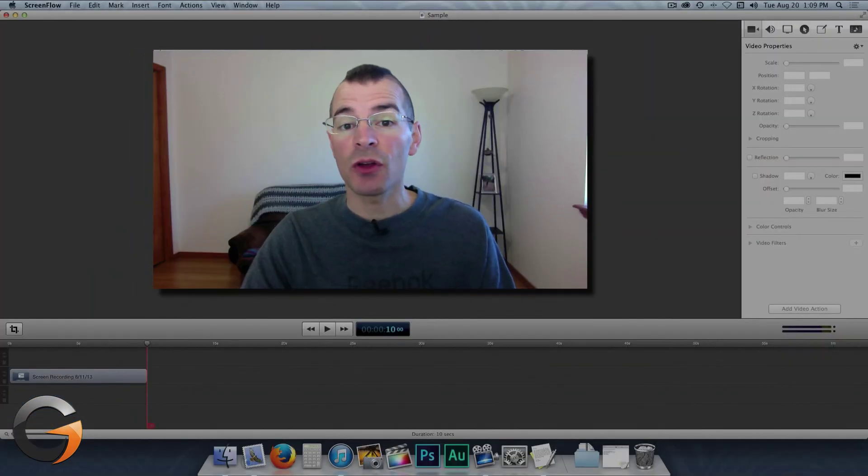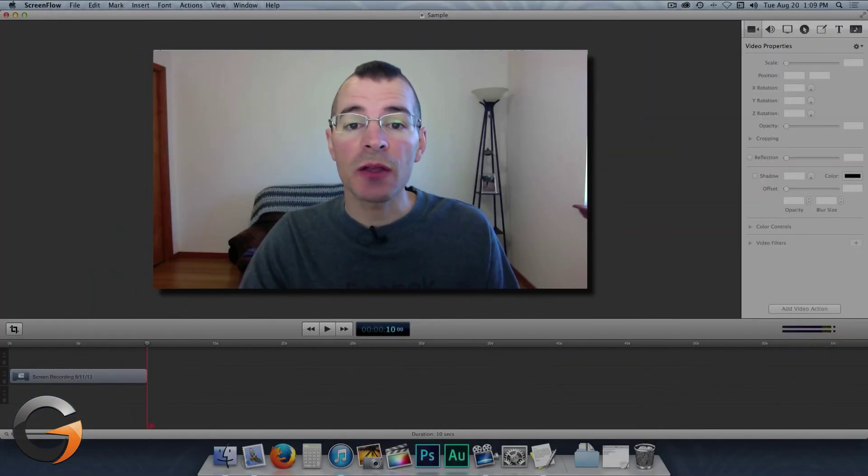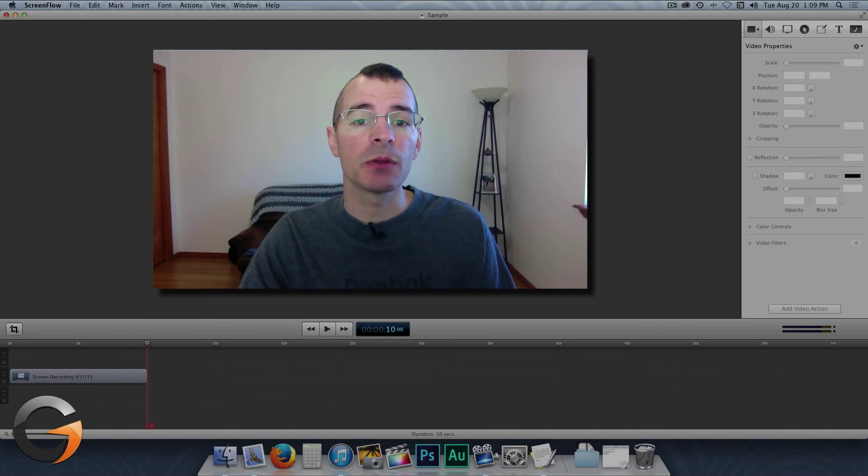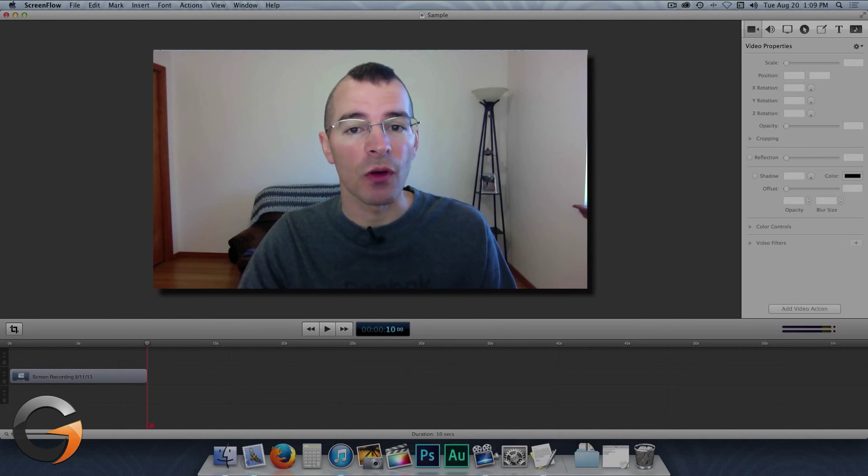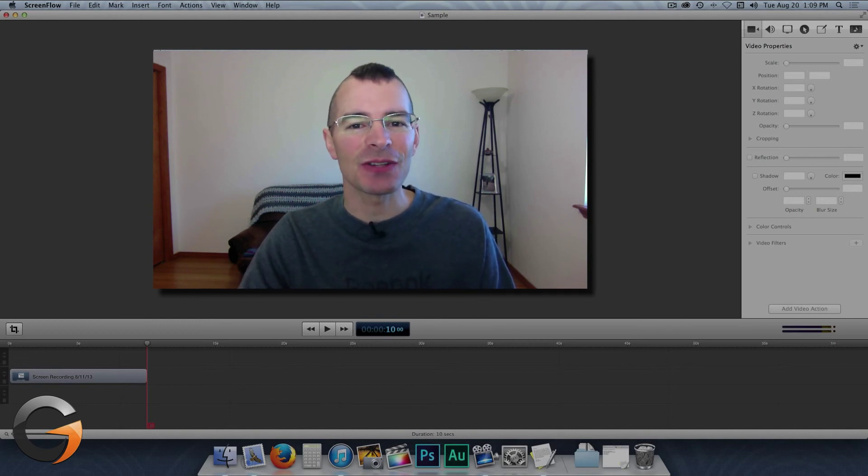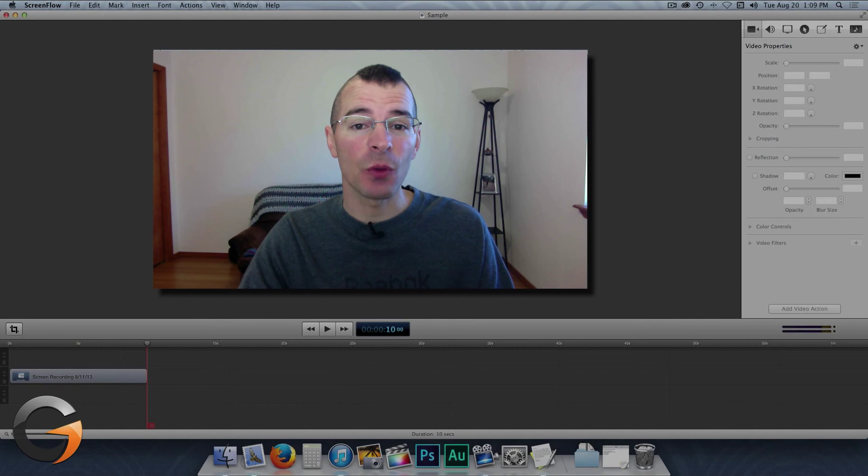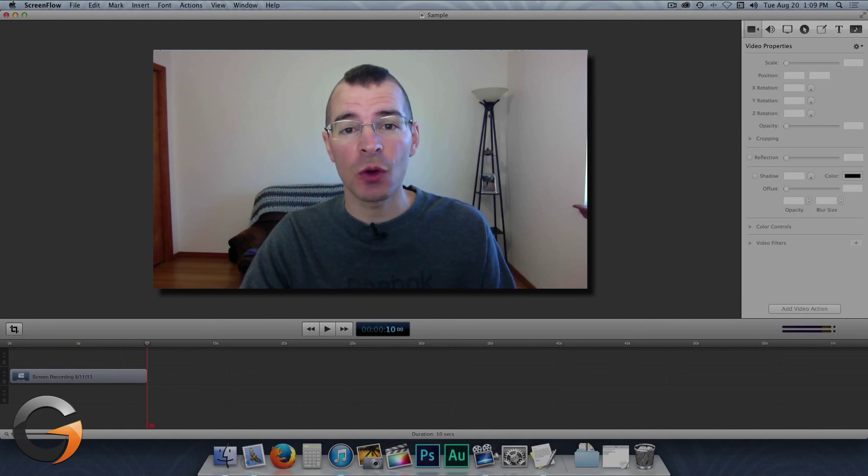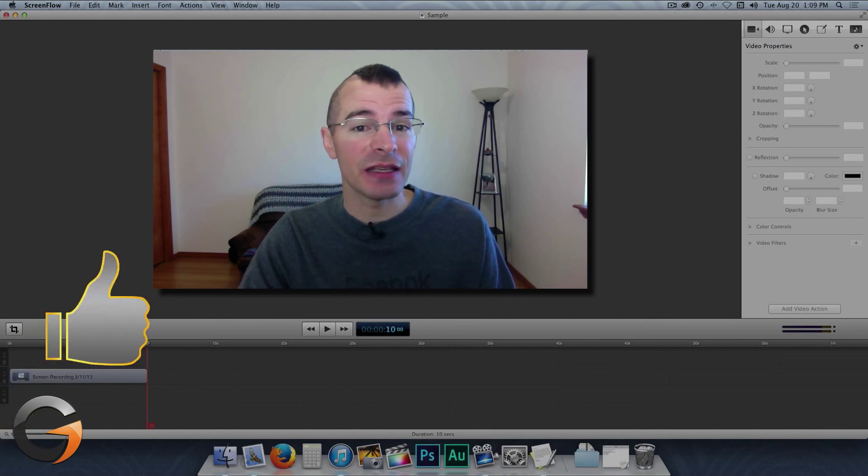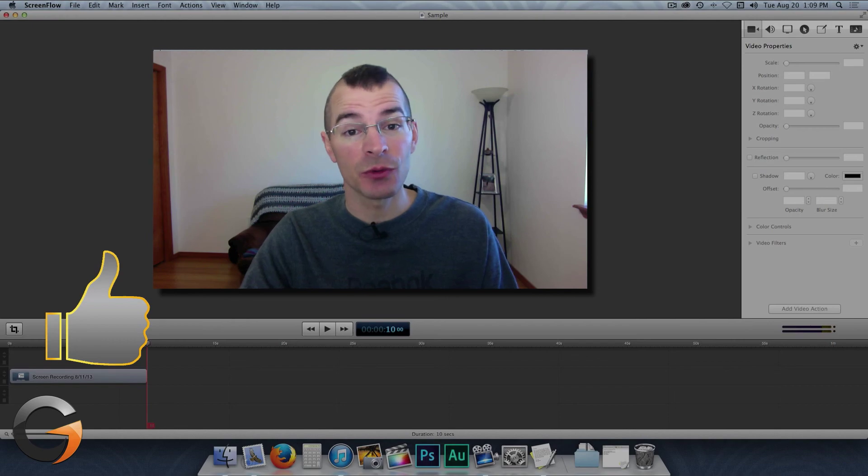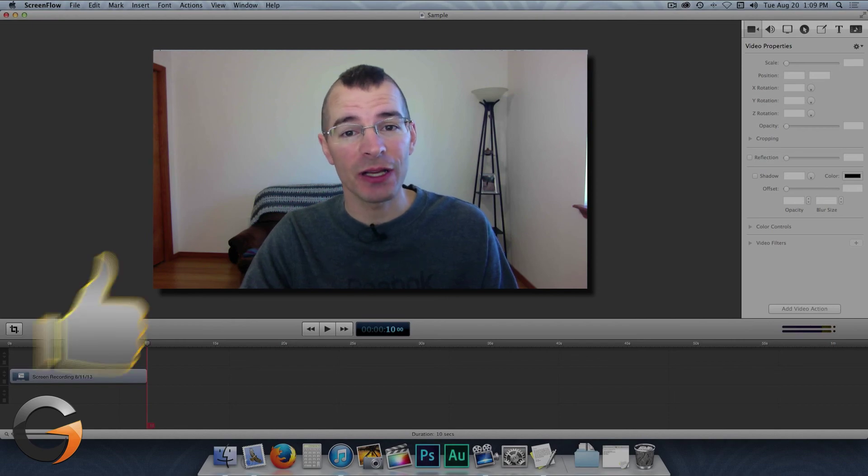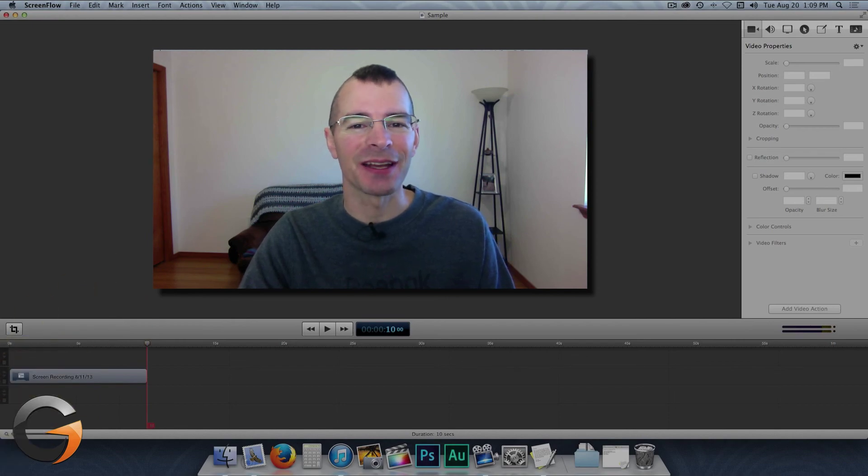All right, that's all there is to exporting and publishing videos with ScreenFlow 4. I'm Jake, the Geek Out Tech. Thanks for watching. If you enjoyed this video, please hit the like button, it's the easiest way to support the channel. Subscribe if you haven't already, and I'll see you next time.